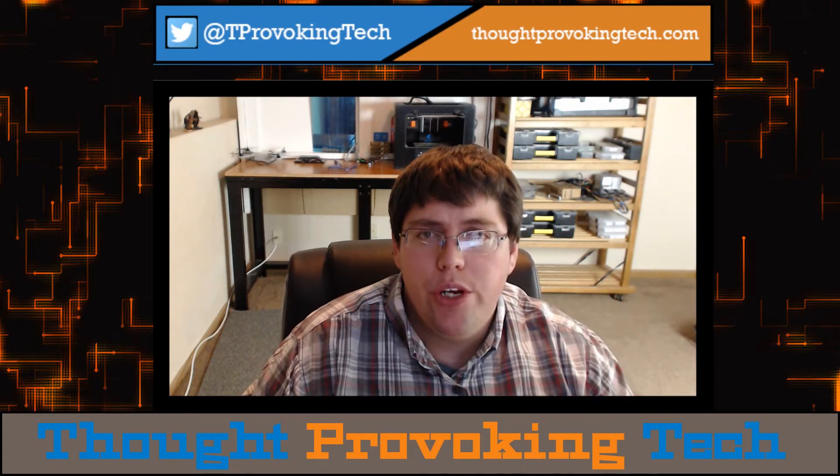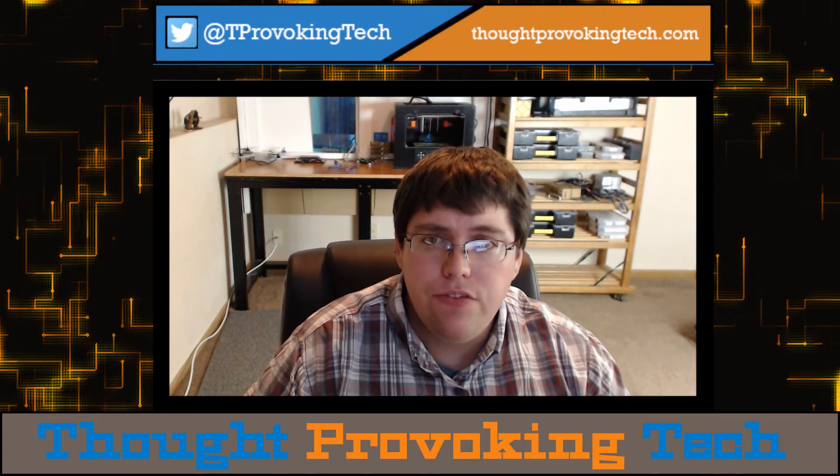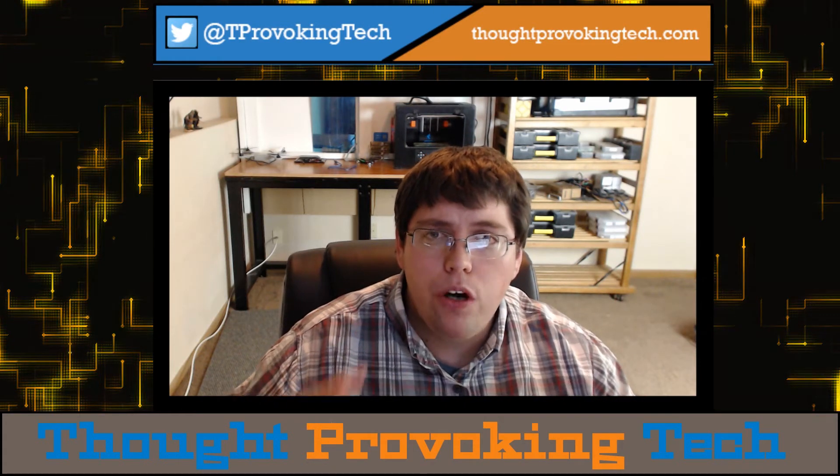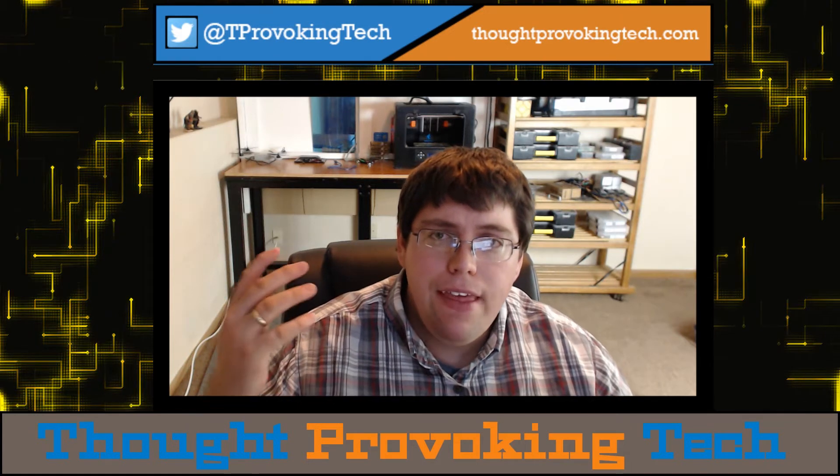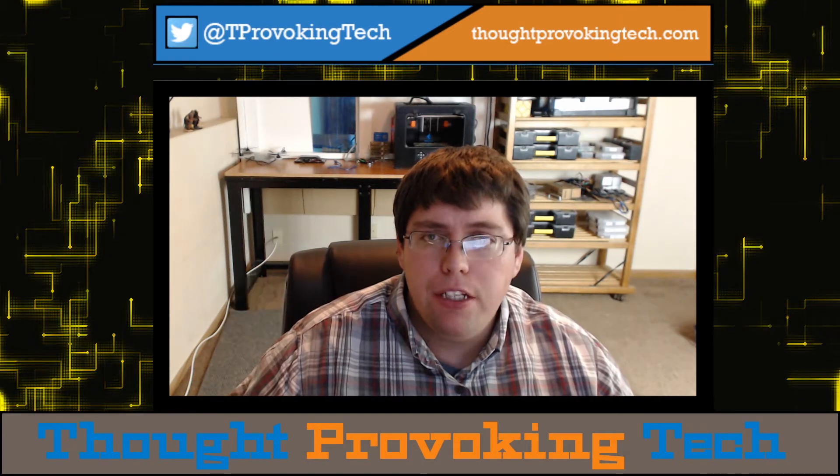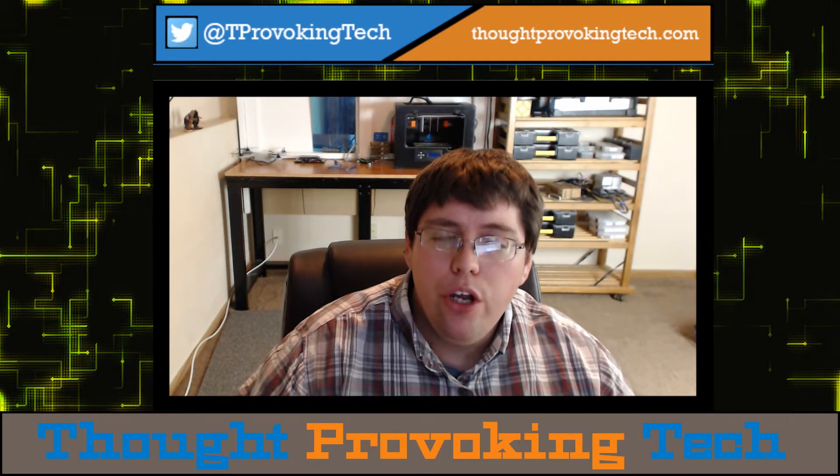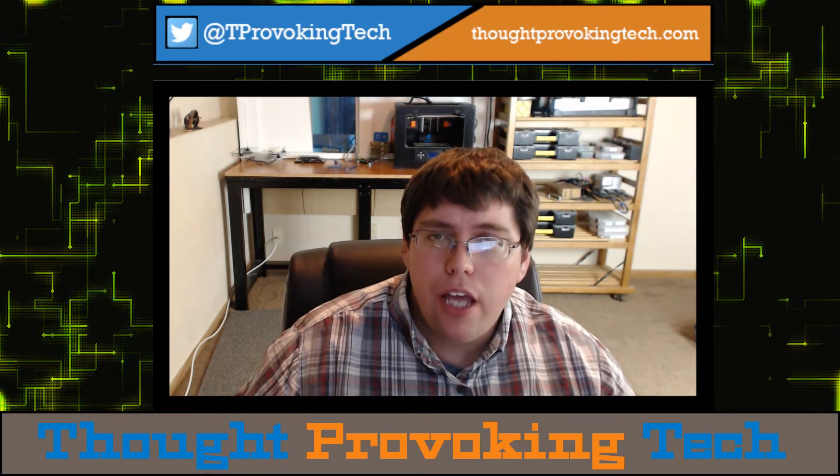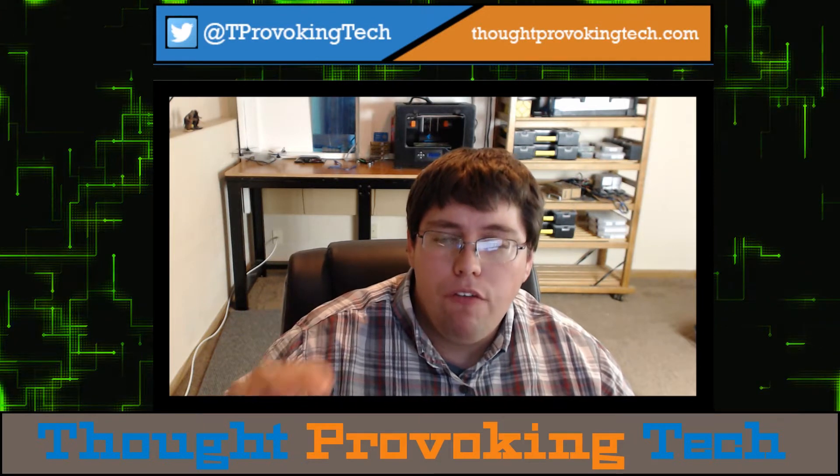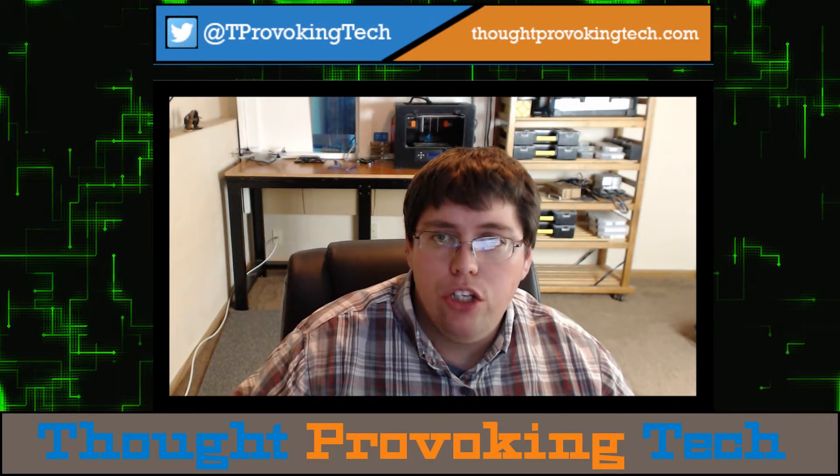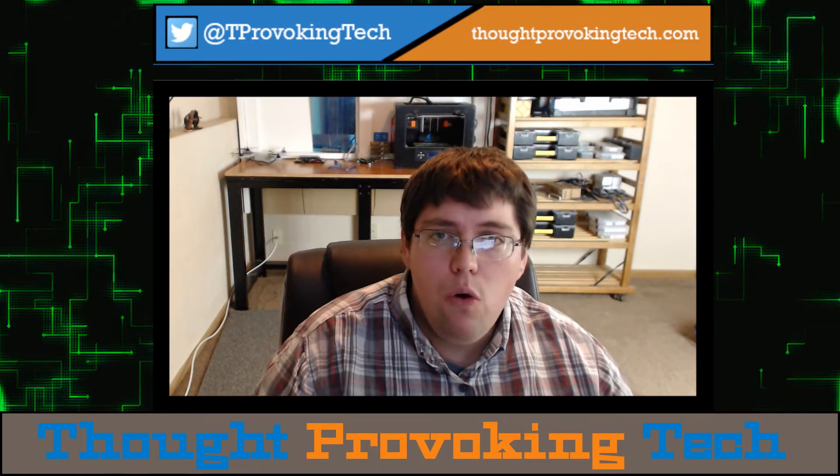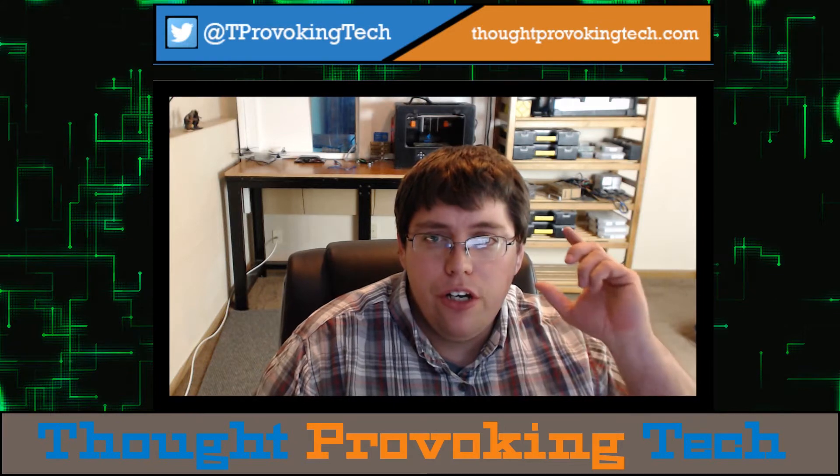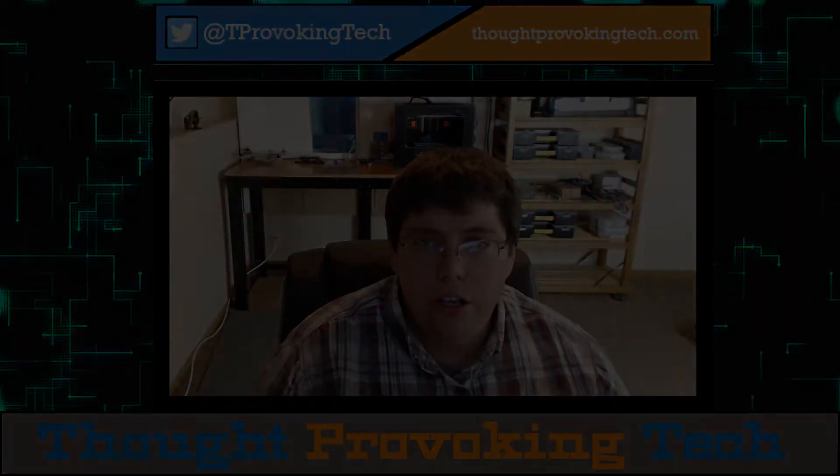Hello and welcome to Thought Provoking Tech. I'm Zach and in today's video, I'm going to be walking you through how to utilize the Hyper Backup Explorer application on your computer to browse and restore backup data from your Synology NAS device. So without further delay, let's go ahead and jump right to it.